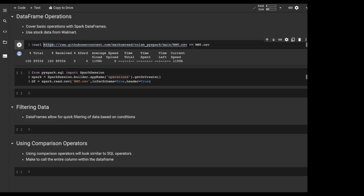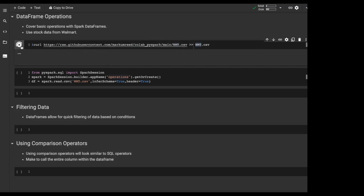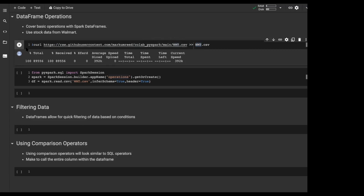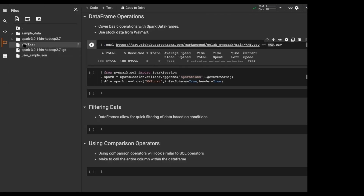I'm giving it the location of my CSV file and using a pointer method to force it into a Walmart CSV file — that's Walmart's ticker symbol by the way. So if we run this, it will download the data and put it right here so that we can actually interact with it.